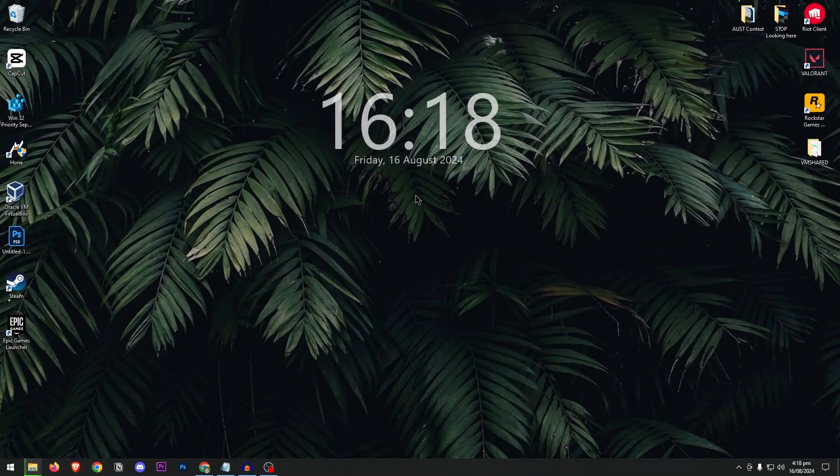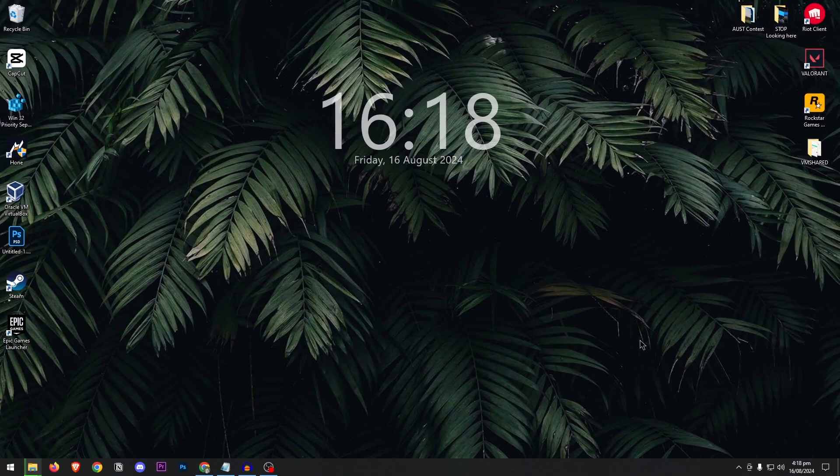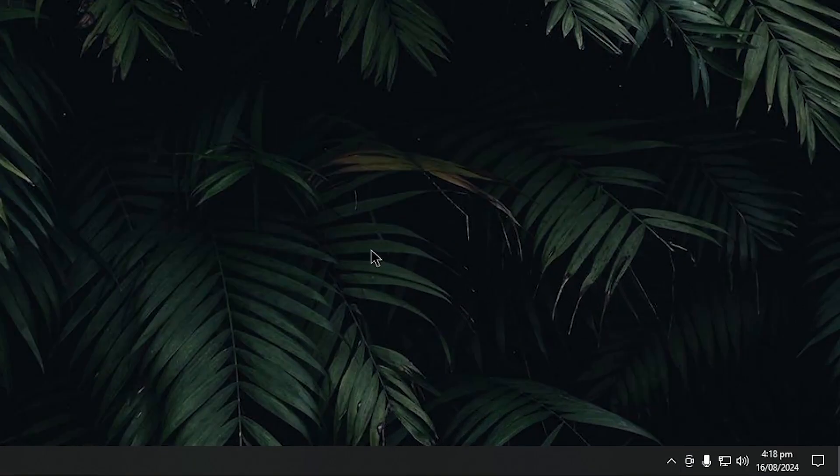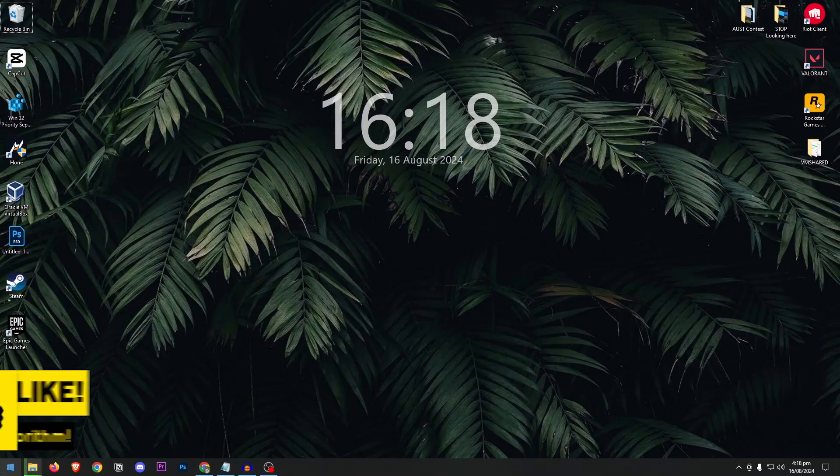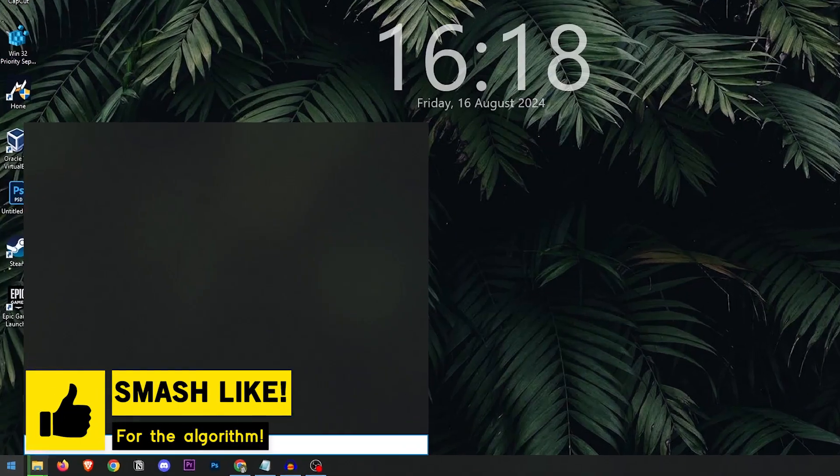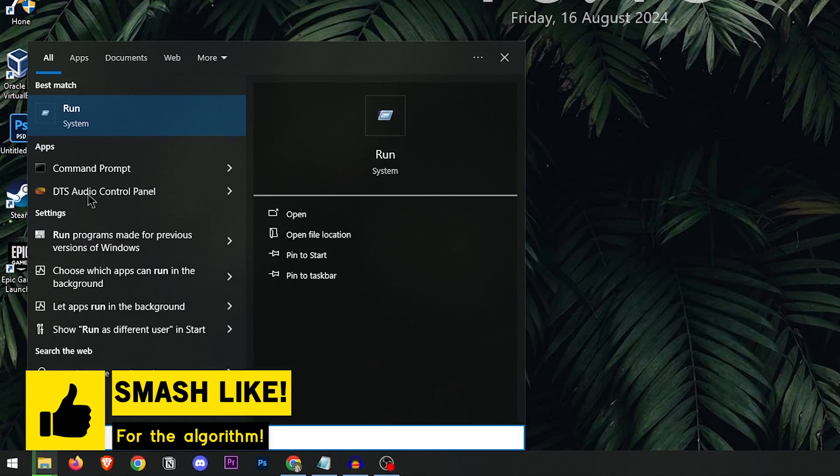All you need to do is make sure that the Epic Games Launcher is exited out of the taskbar from here. Then go into the start menu and search for run.